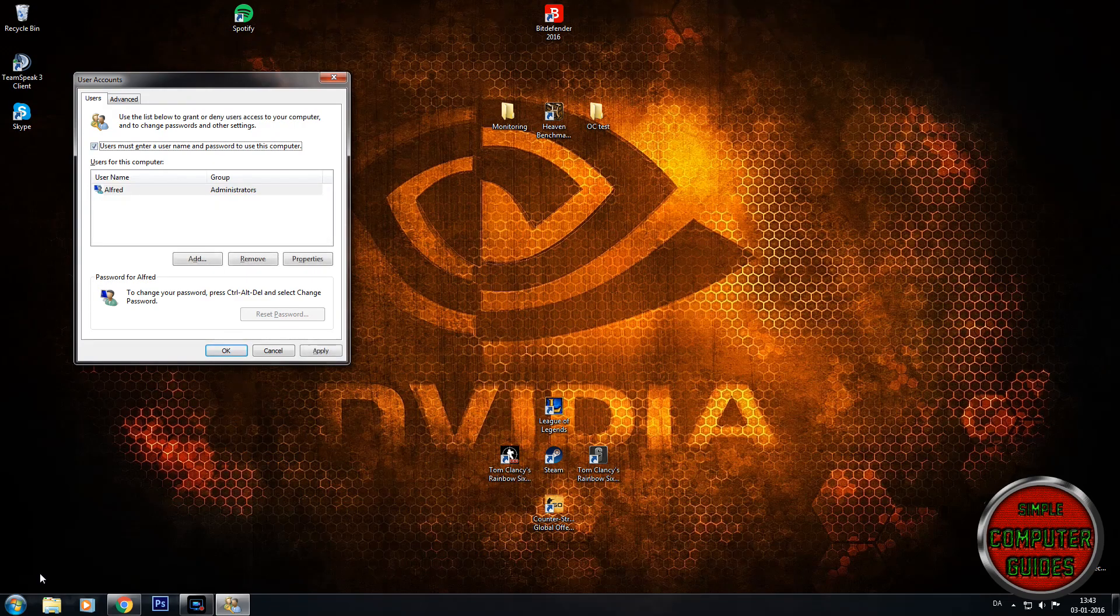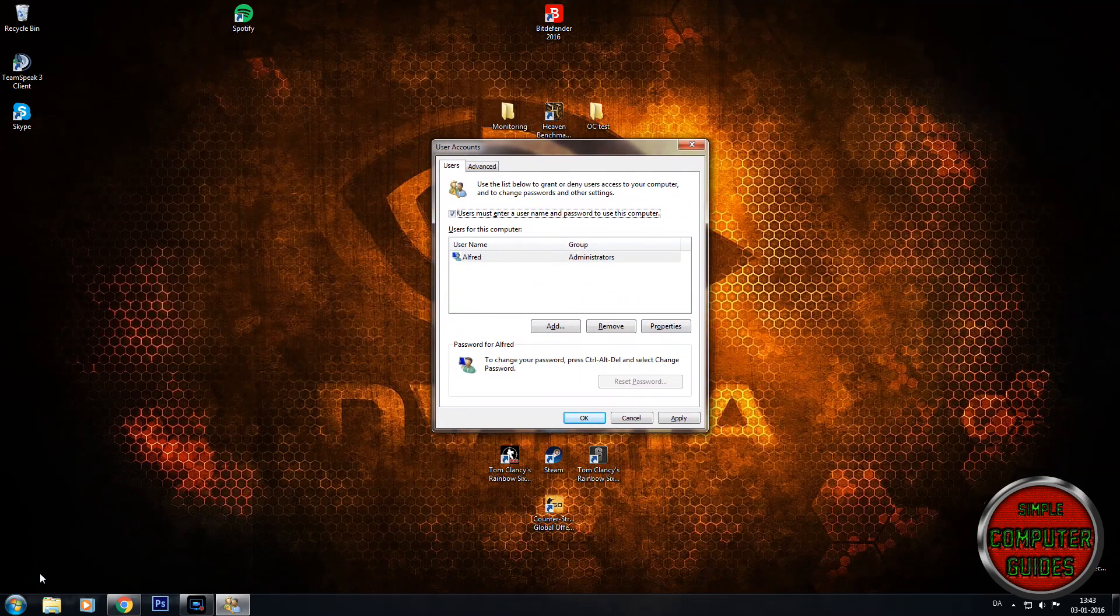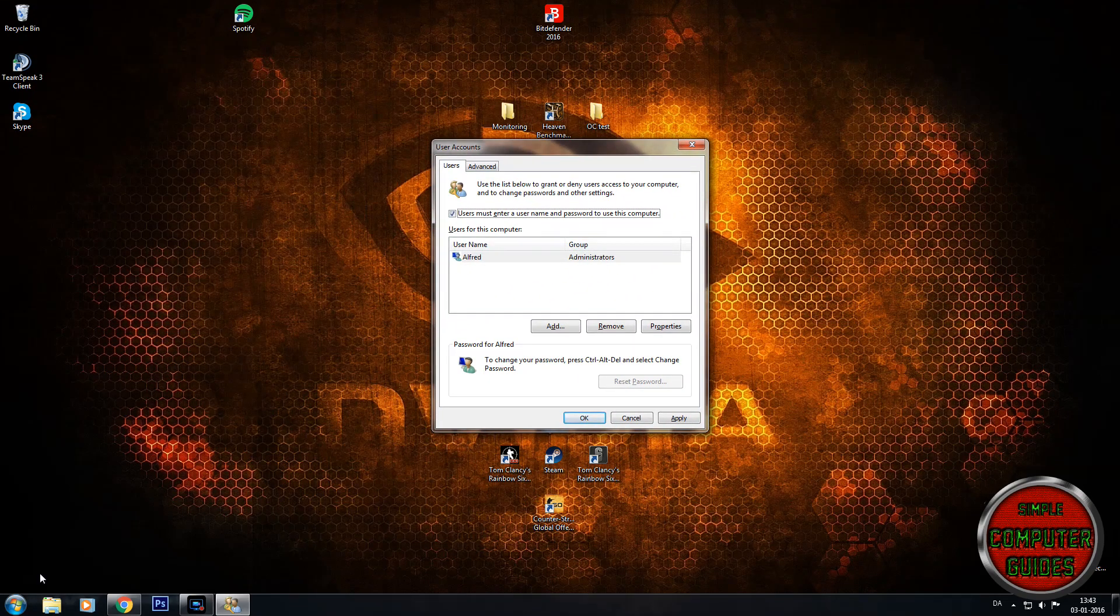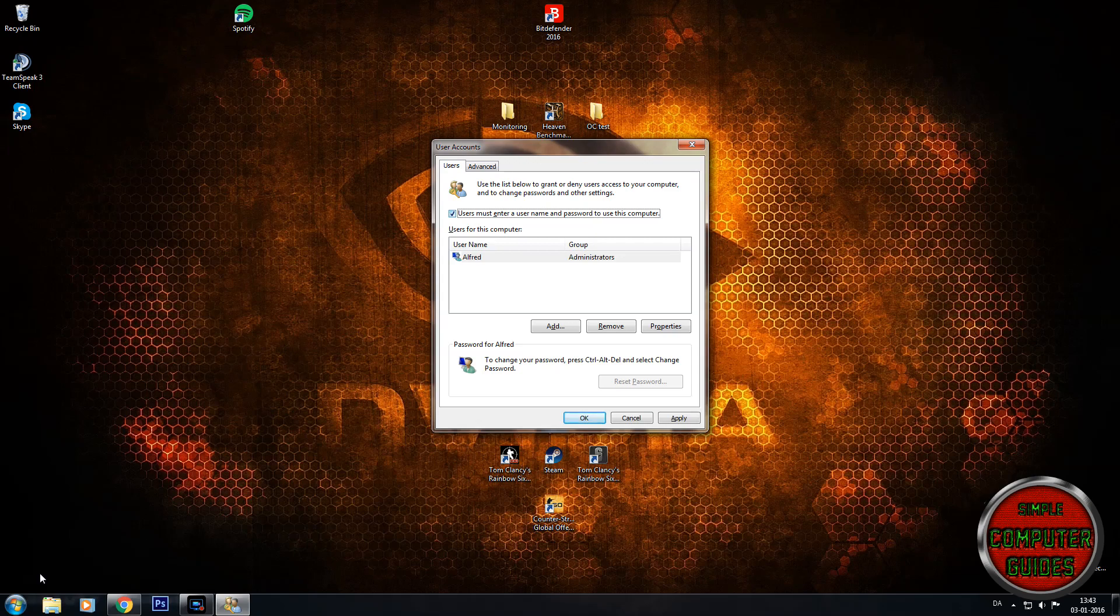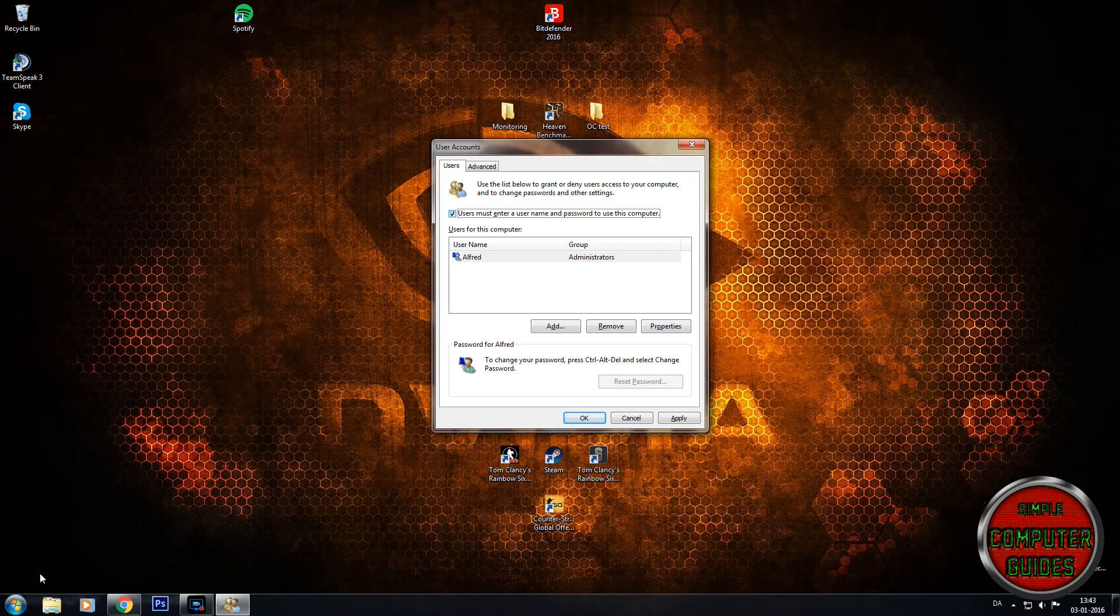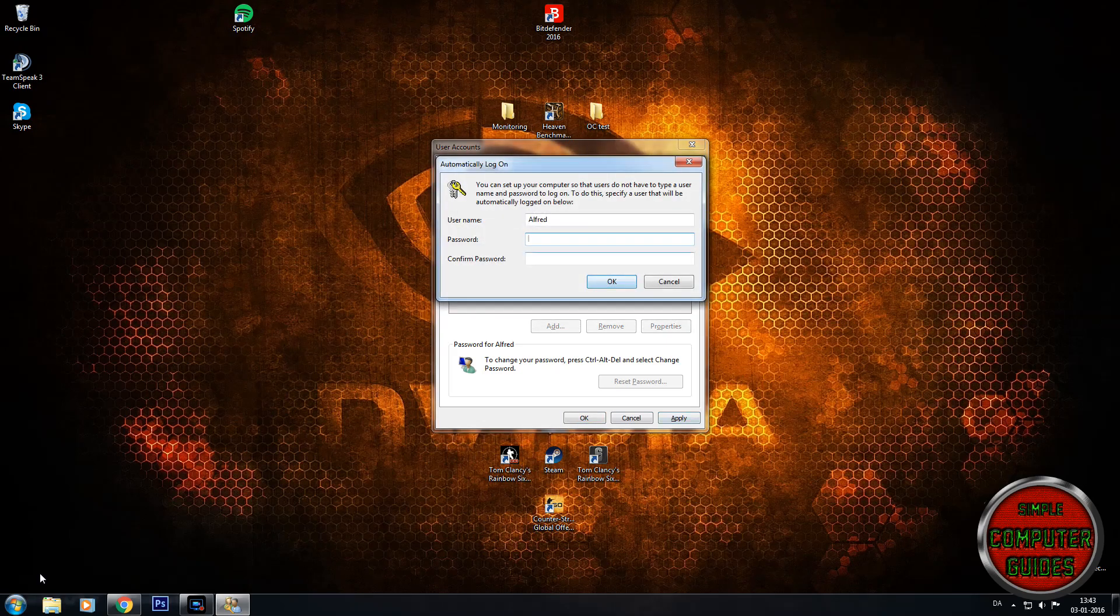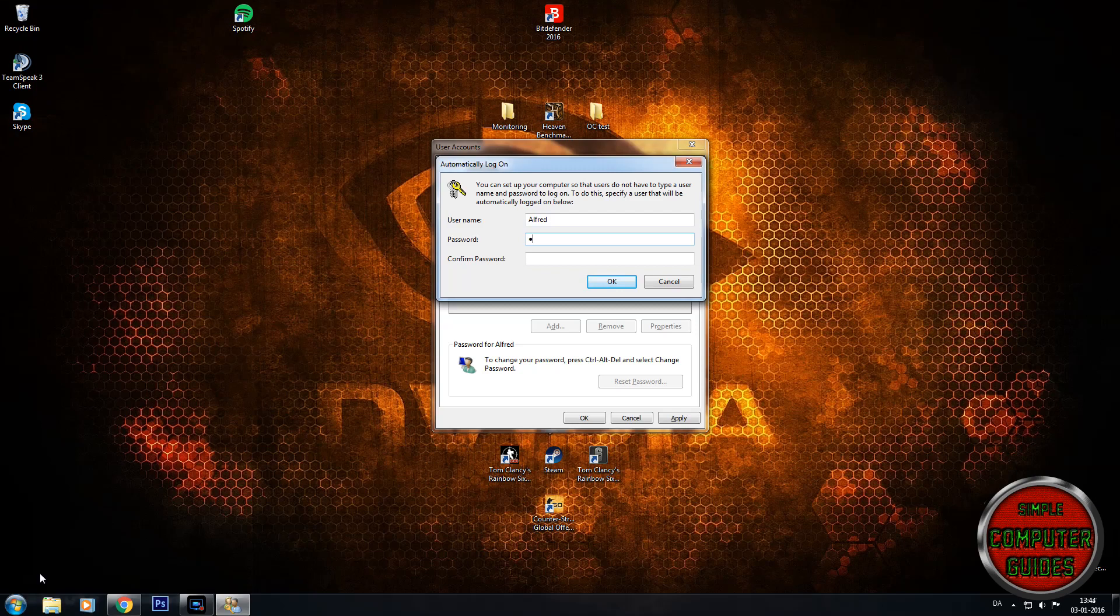And you have this box right here where it says users must enter a username and password to use this computer. And you simply just uncheck that and hit apply and then it requires your password.